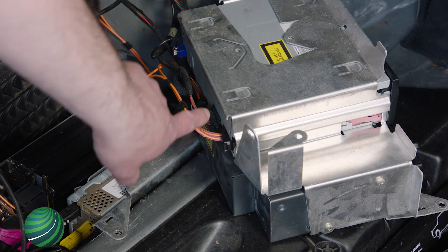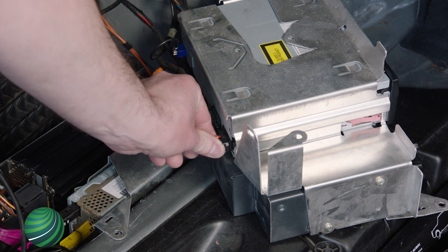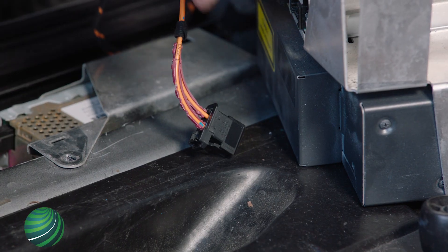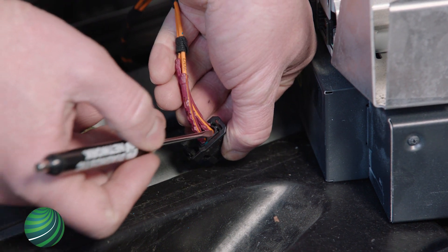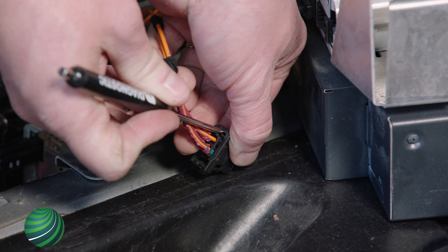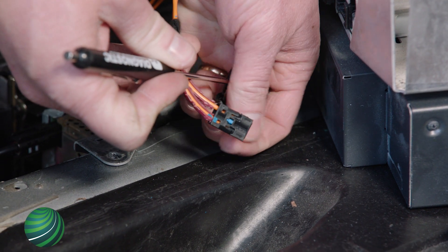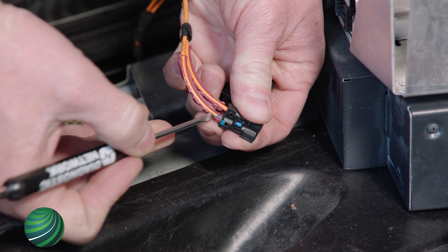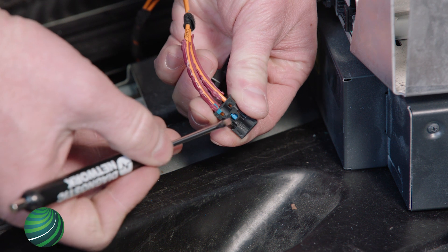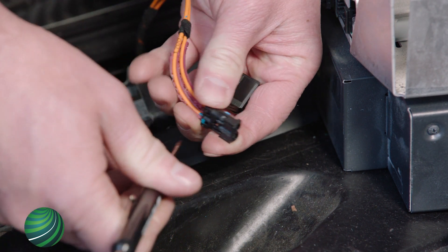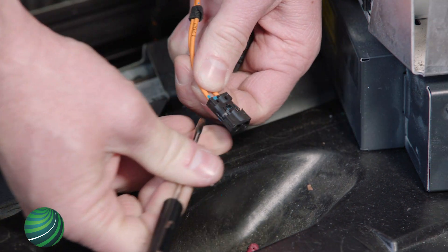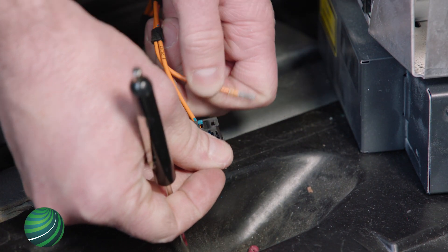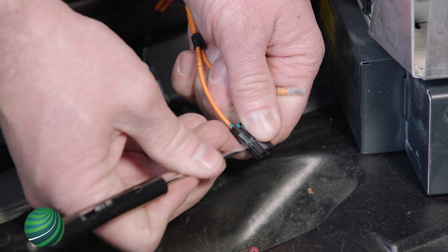Press the tab and pull the MOST connector straight out of the navigation module. Then, disassemble the MOST bus connector. Release the plastic tabs and separate the connector. Press the blue retainer and pull out of housing. Release the plastic tabs to unlock the MOST fiber optic cables. Pull straight out while holding tabs.